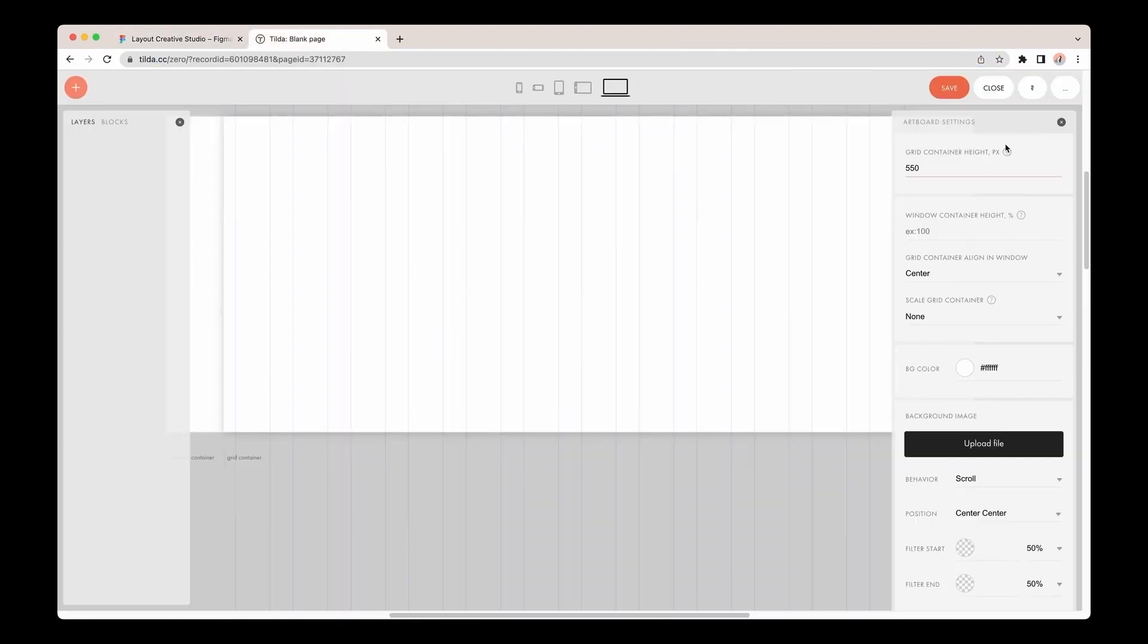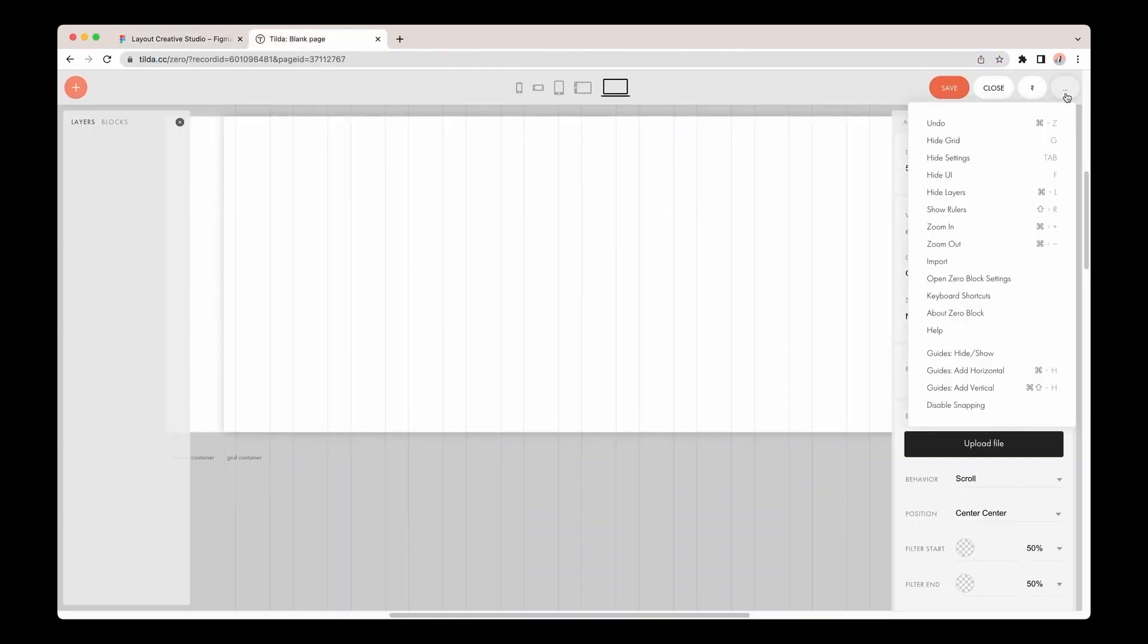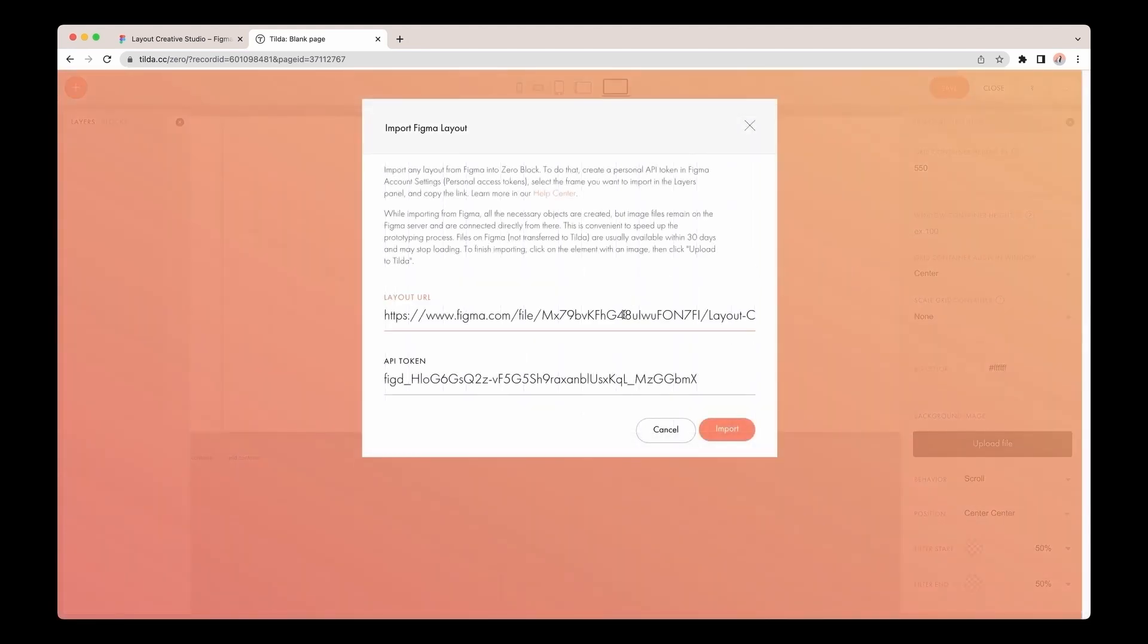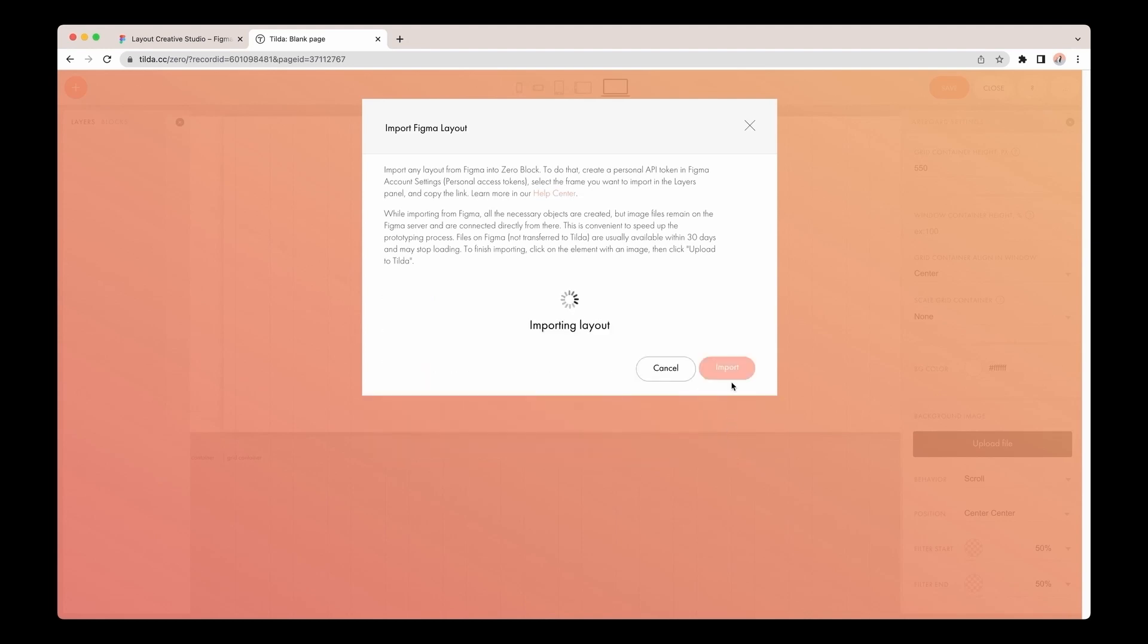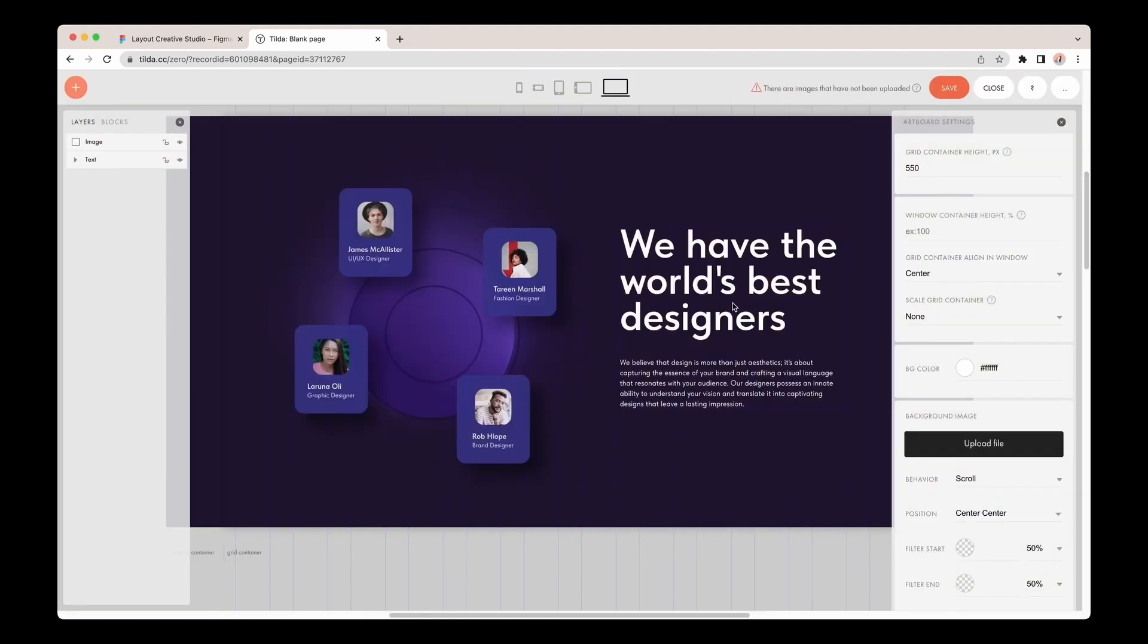Switch back to Tilda, click on the three dots, select Import option, and paste the link to the Layout URL field. Note that the token is saved, and you don't need to copy and paste it again.